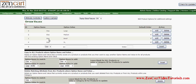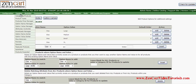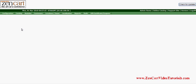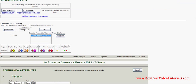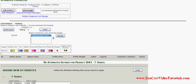Now we have all of our option names and option values in there. We haven't put any values for colors, so if we wanted colors we would have to add those too. Right now we are just going to do the sizes for the t-shirts, so now we go to the Attributes Controller and we select which category — it's clothing and t-shirts. We select display.